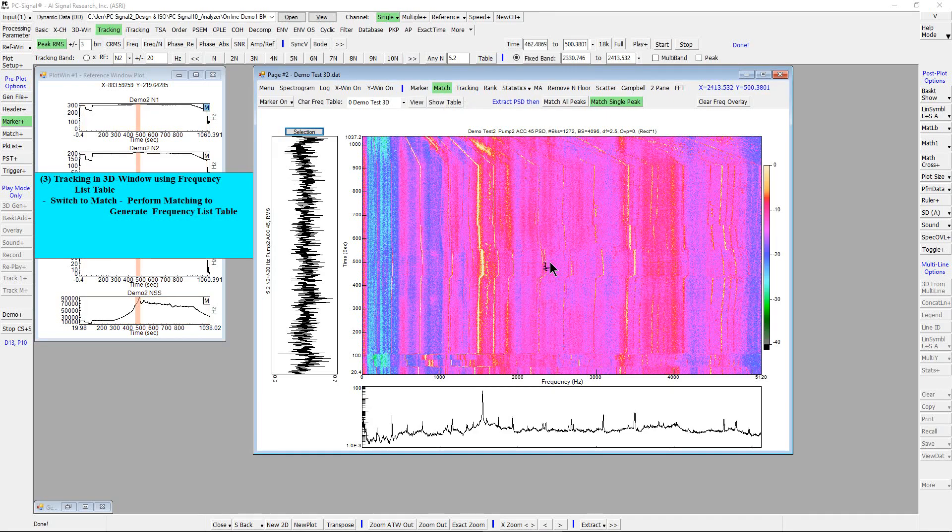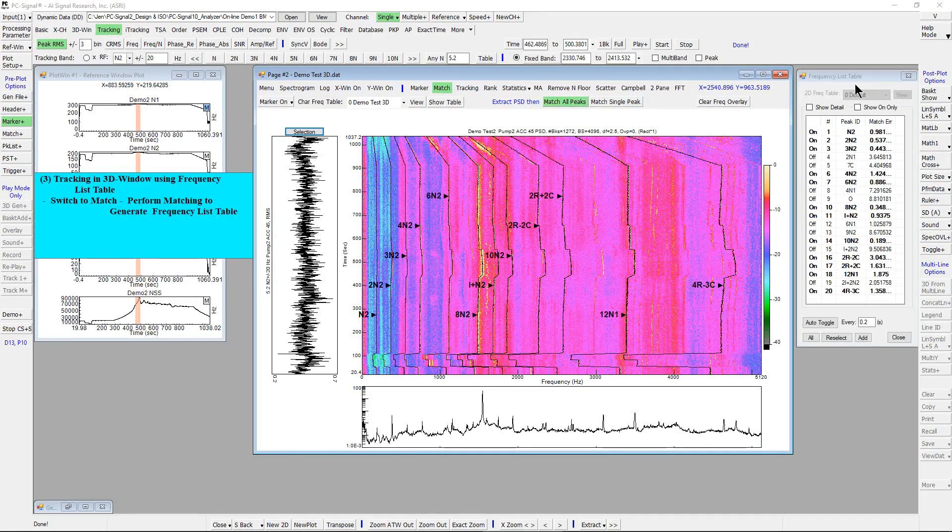Then click match all peak button. A frequency list table will pop up showing all major PSD peaks that have a match.